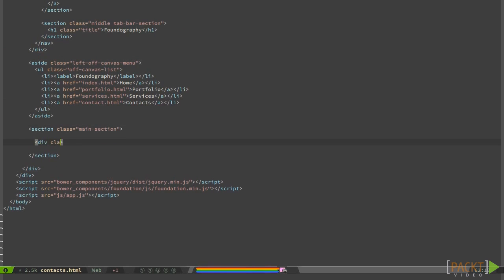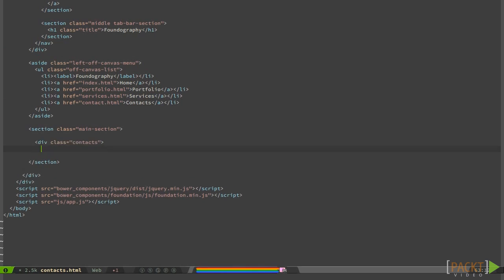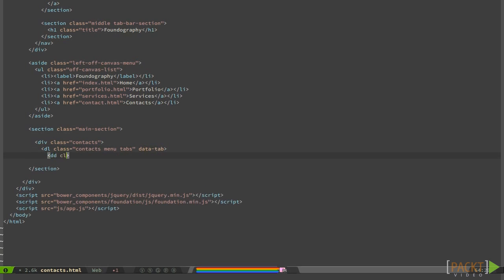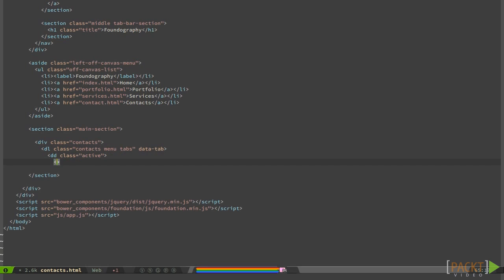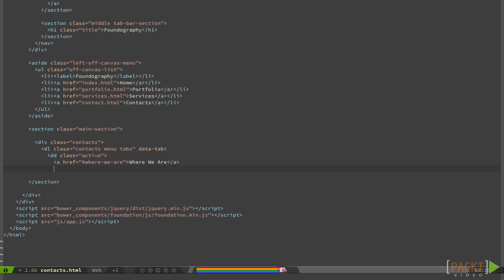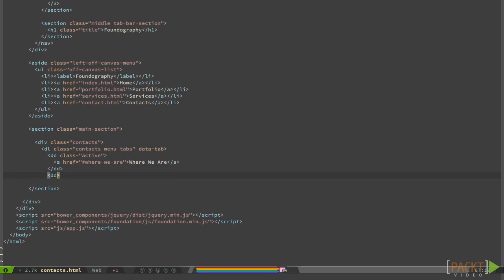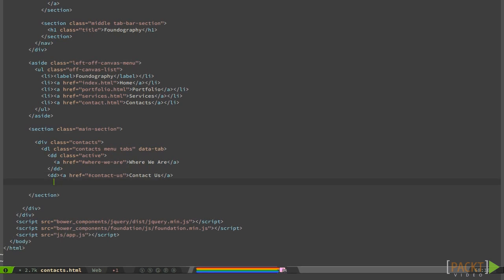Tab syntax is not different from all the other menus with related content that we've made so far. We have a list on top with the links. Here, we are trying to be as semantic as possible, however, because we are dealing with a JavaScript plugin, we need to specify some classes and attributes directly in the HTML code.